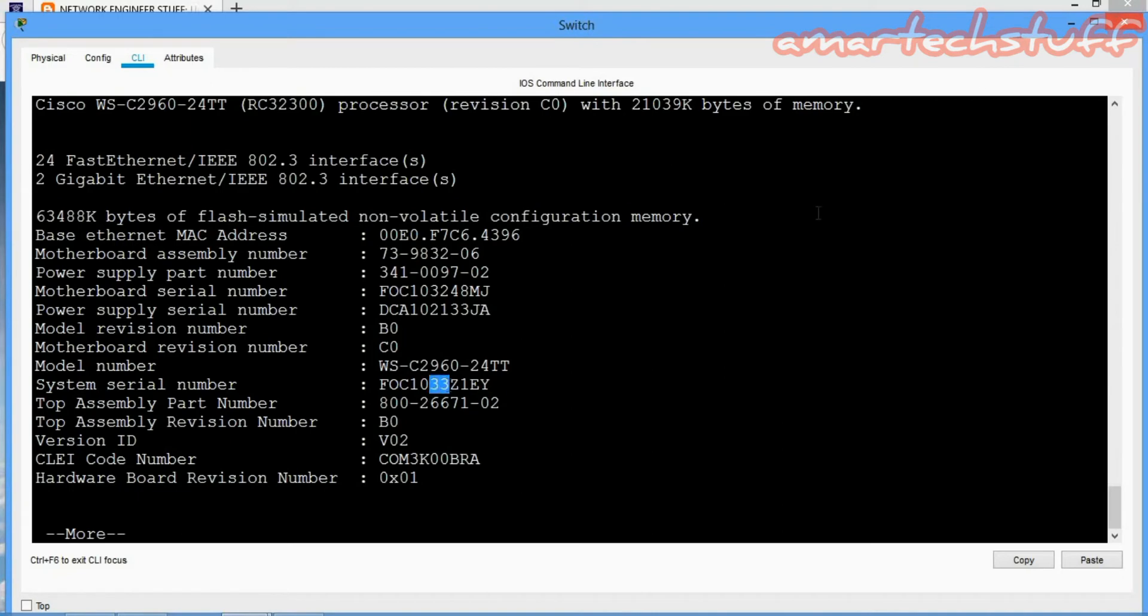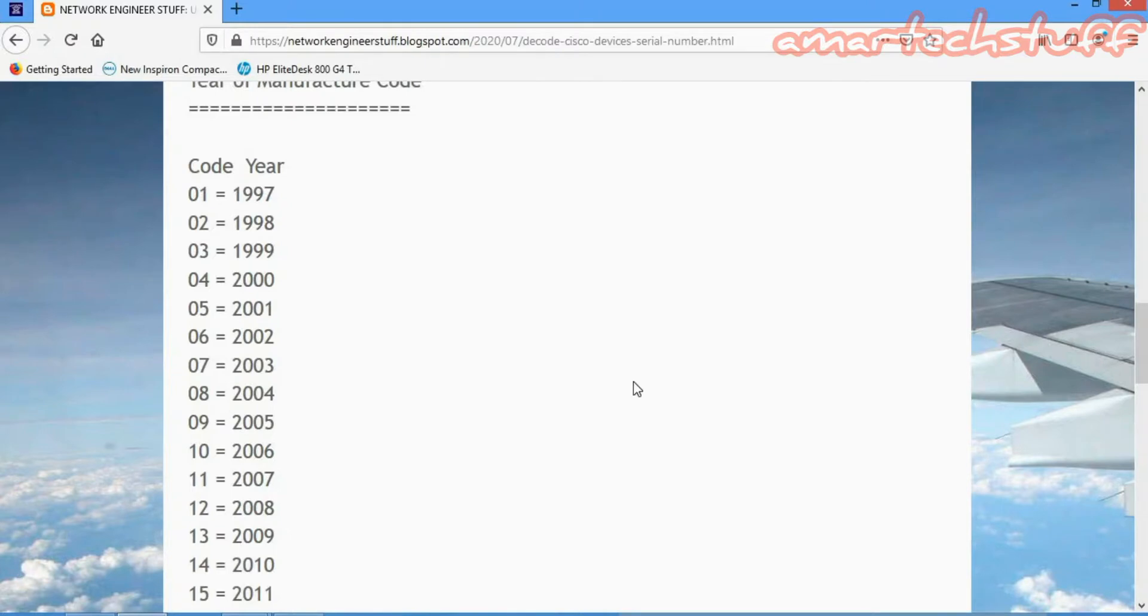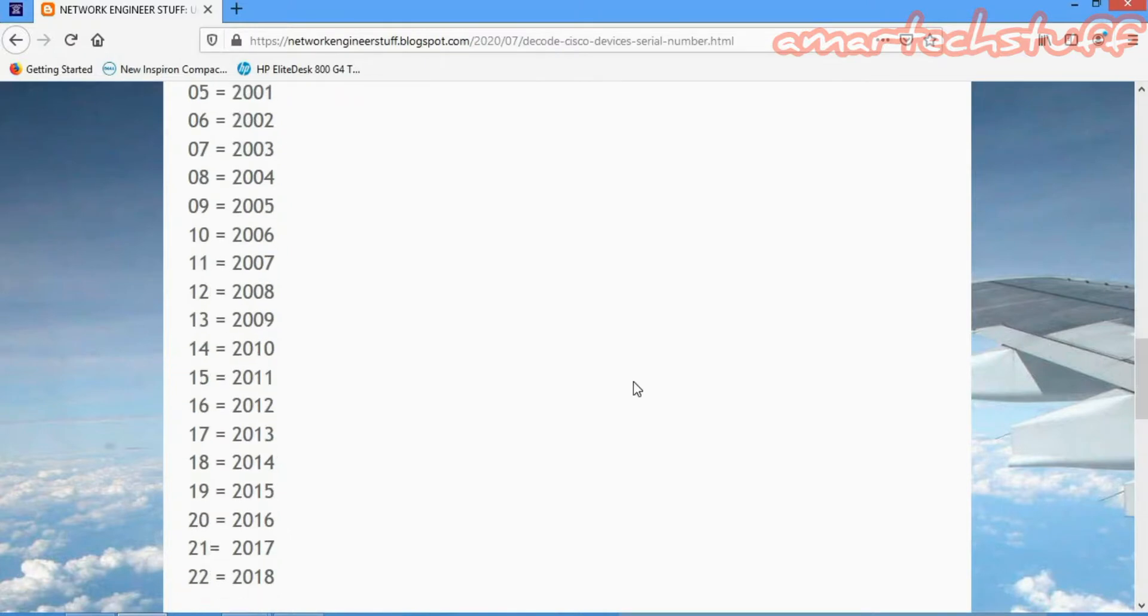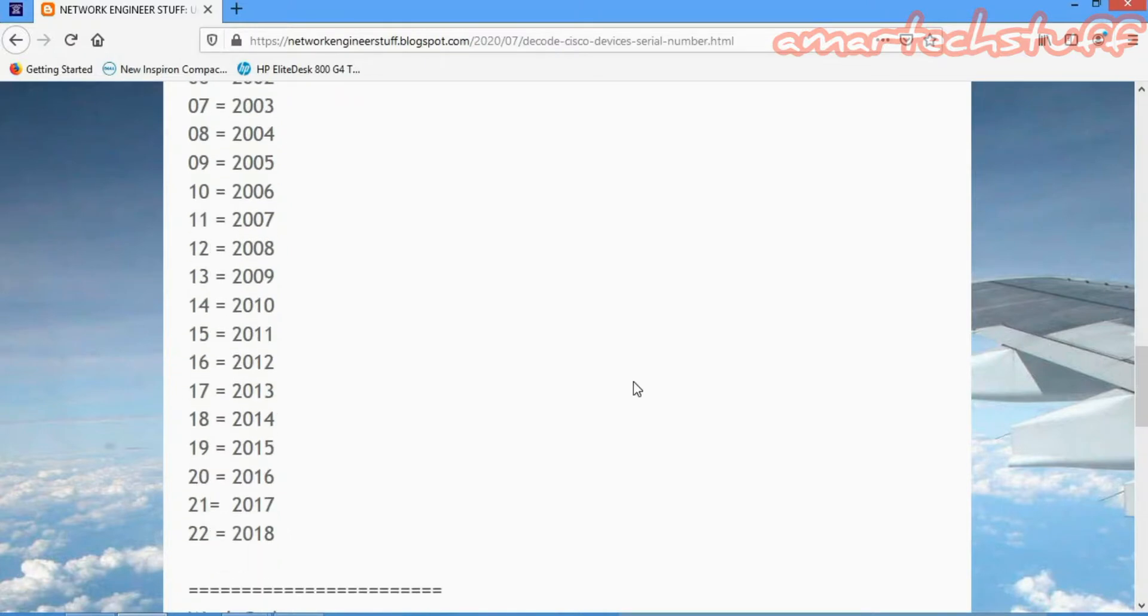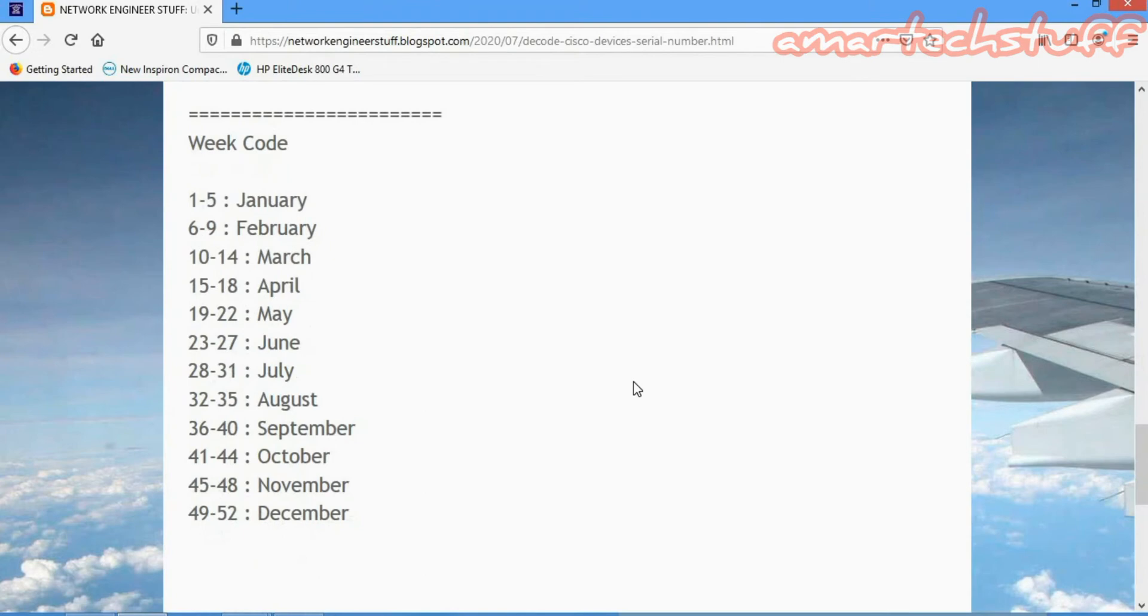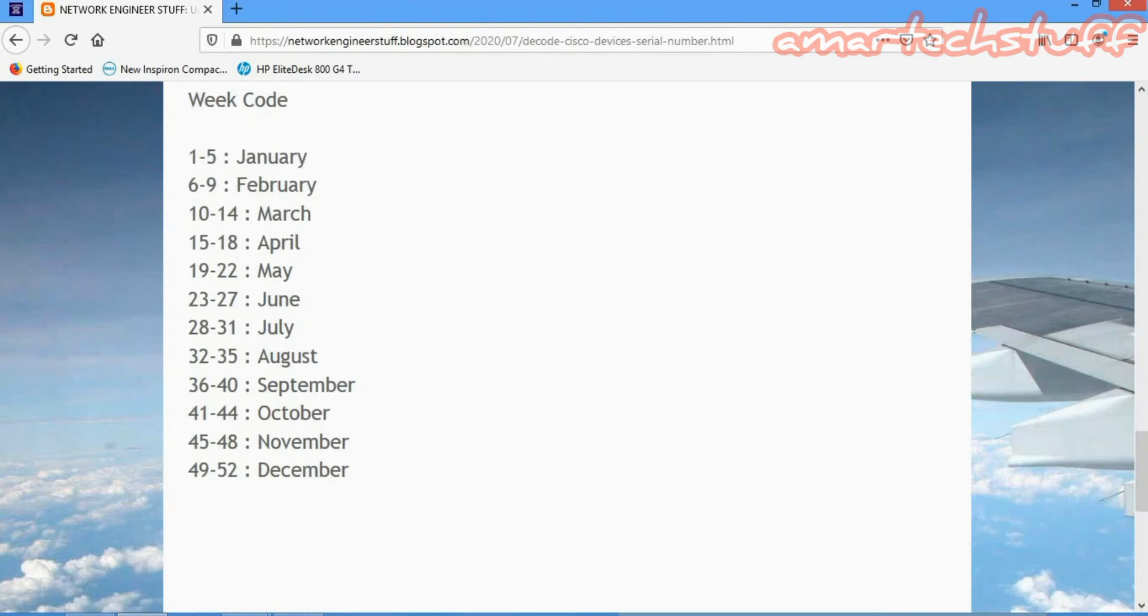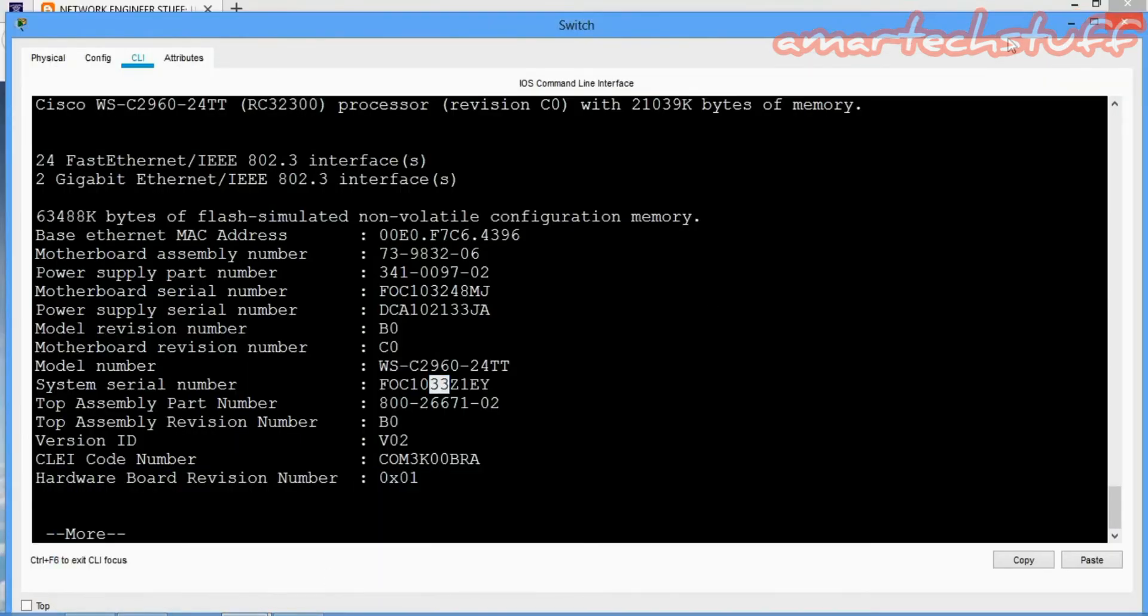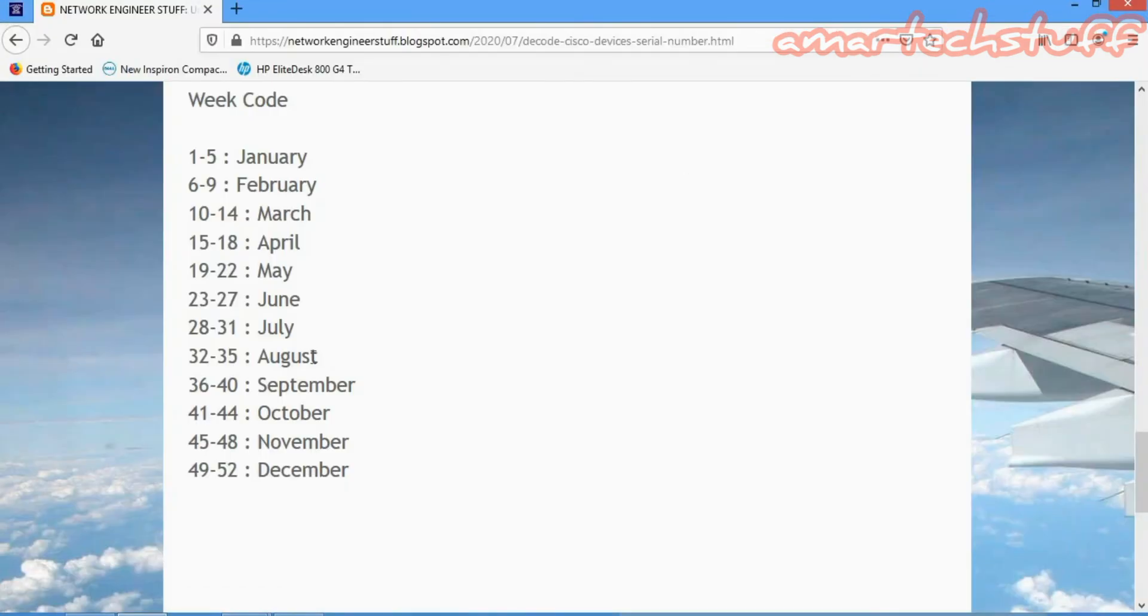Then the next two digits will represent the week. Which week in year 2006 is it manufactured? We saw it is manufactured in week 33. Week 33 comes in the month of August.